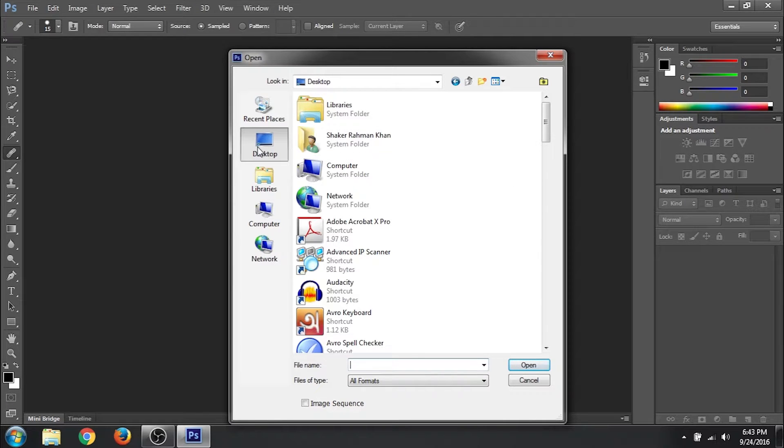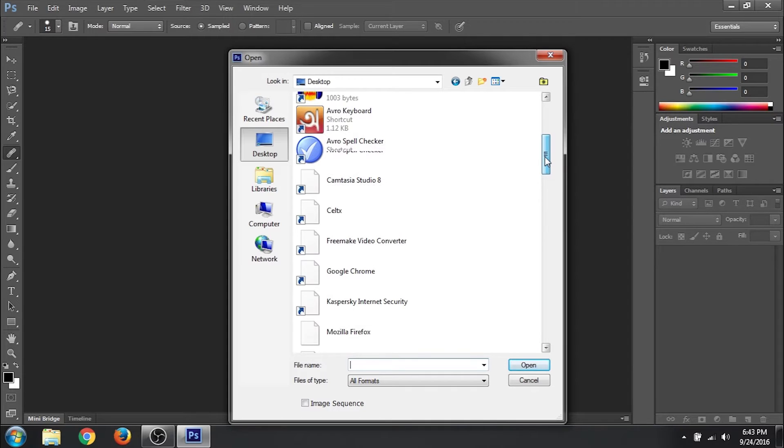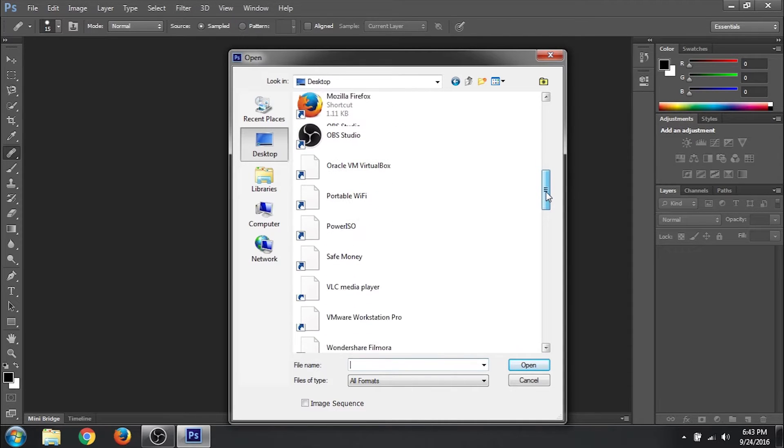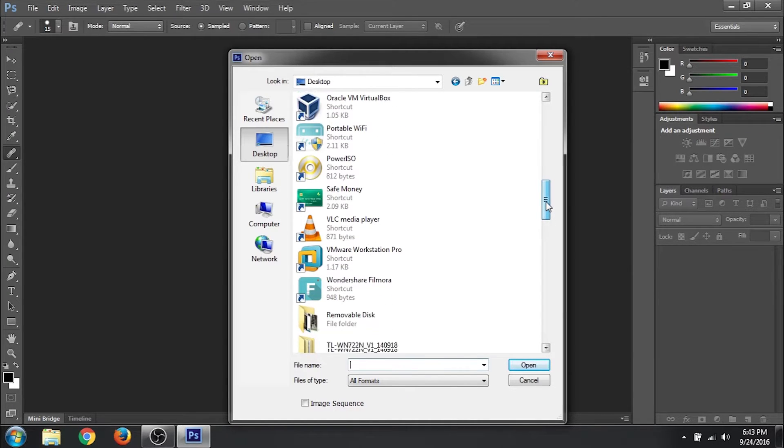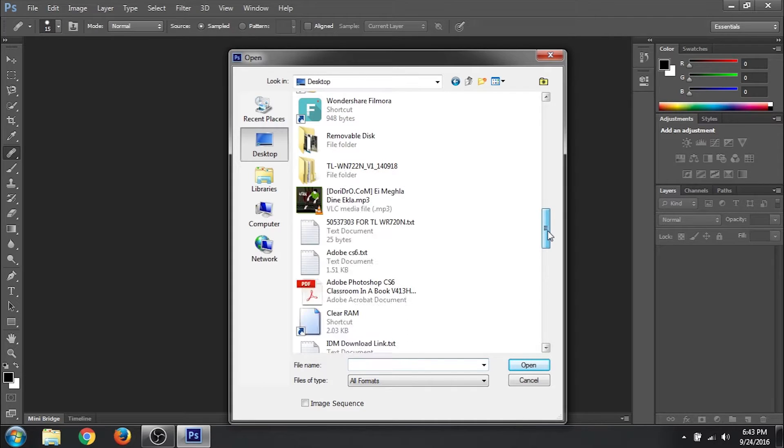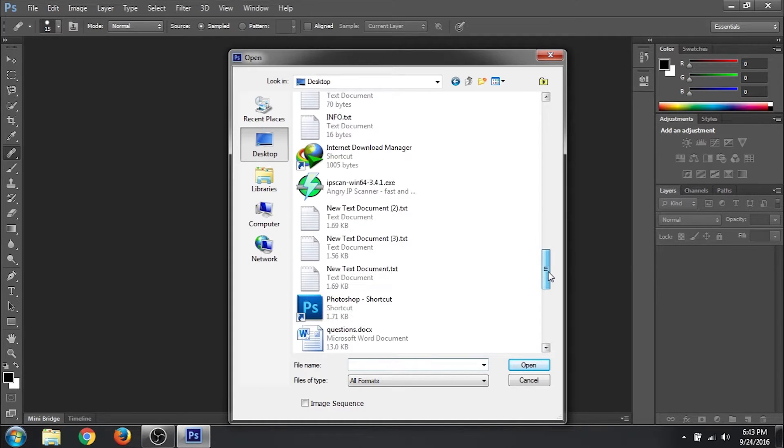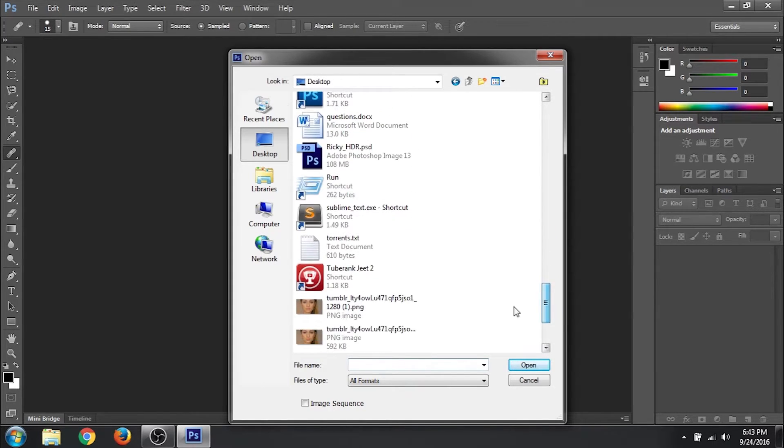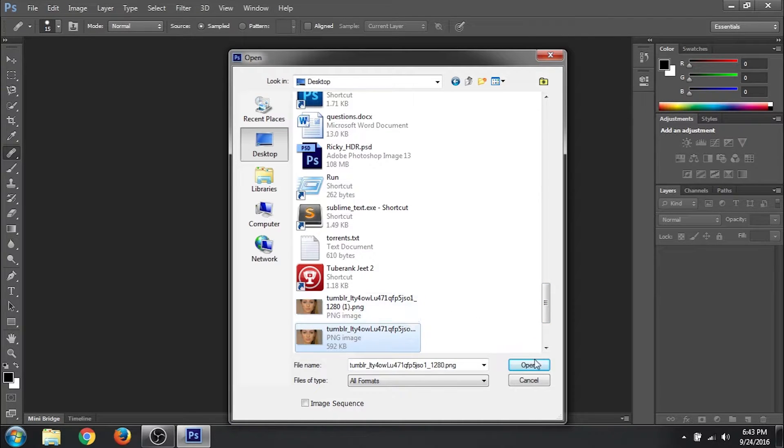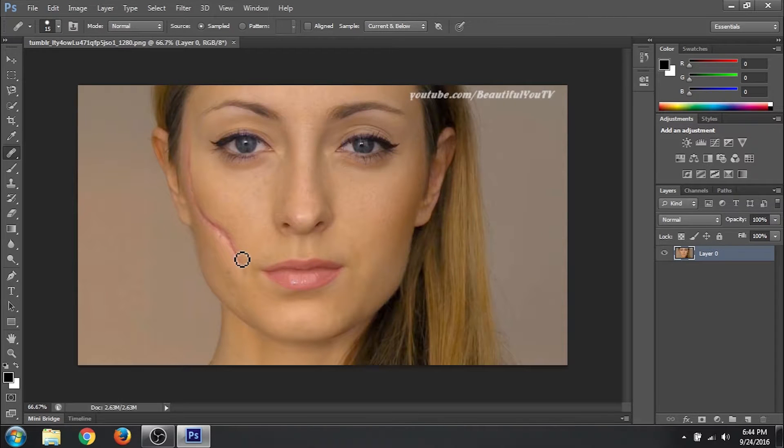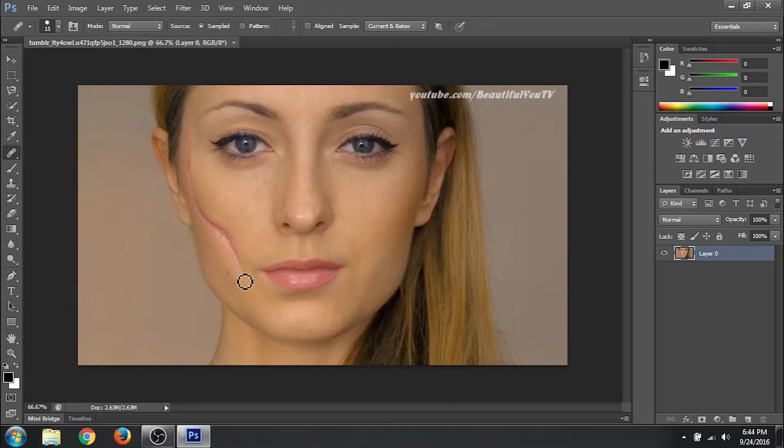Select desktop and scroll down to find the image you are going to work on. Yeah, this is the image. So we will click on open. You can see there is a big scar to the left of her face.